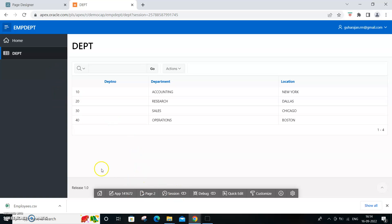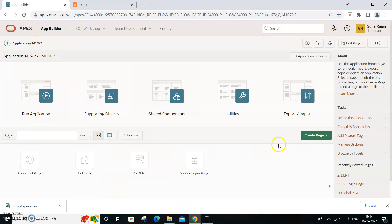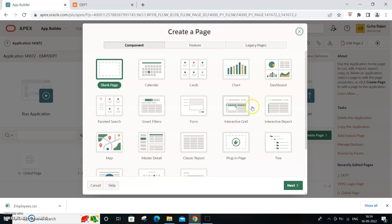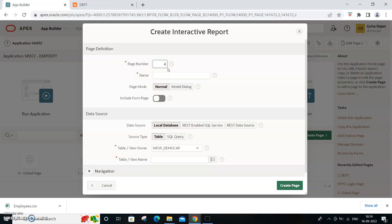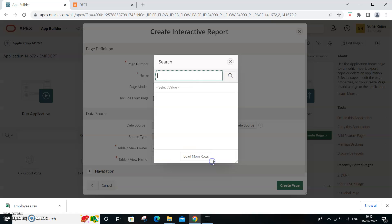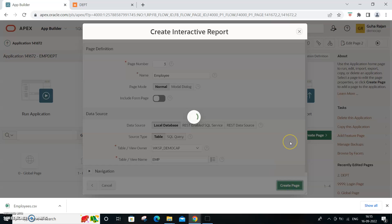Now we need to create one more page - the employee page. Create another interactive report, call it page 3, name it 'Employee', and select the corresponding employee table as the data source. Create that page as well.